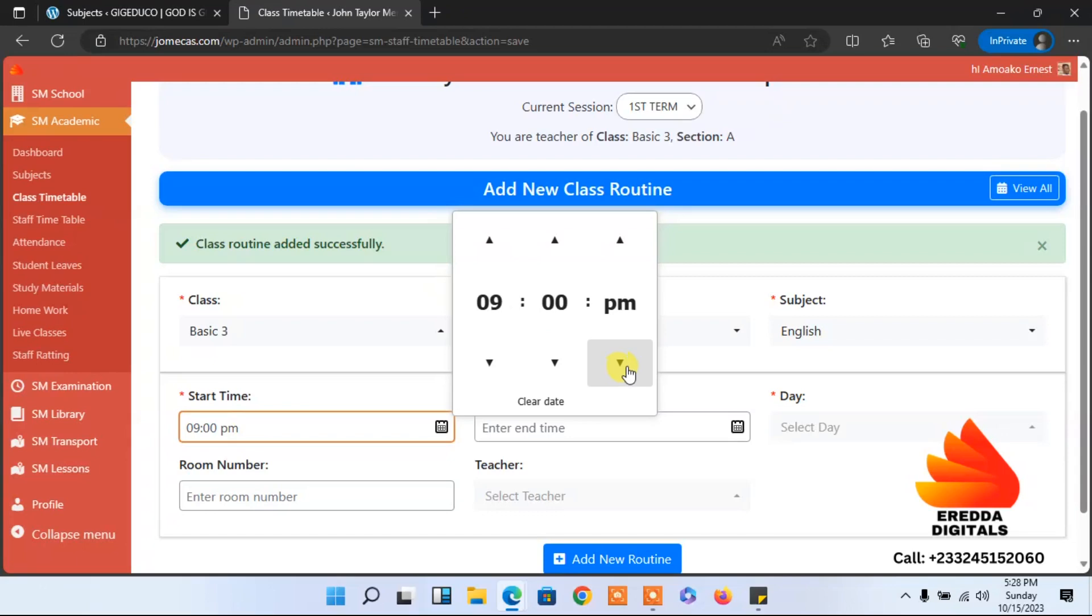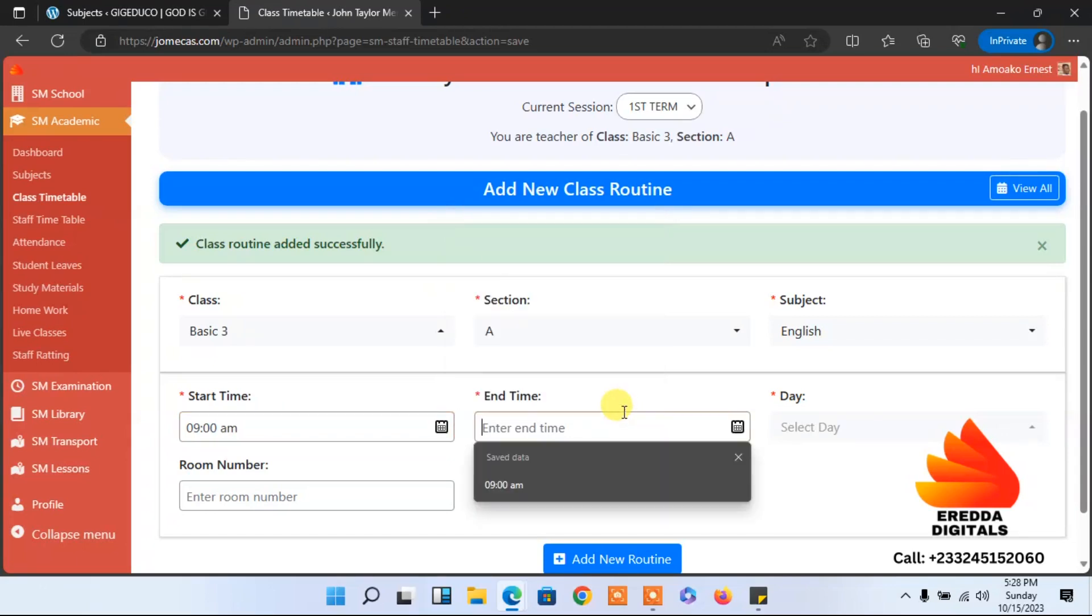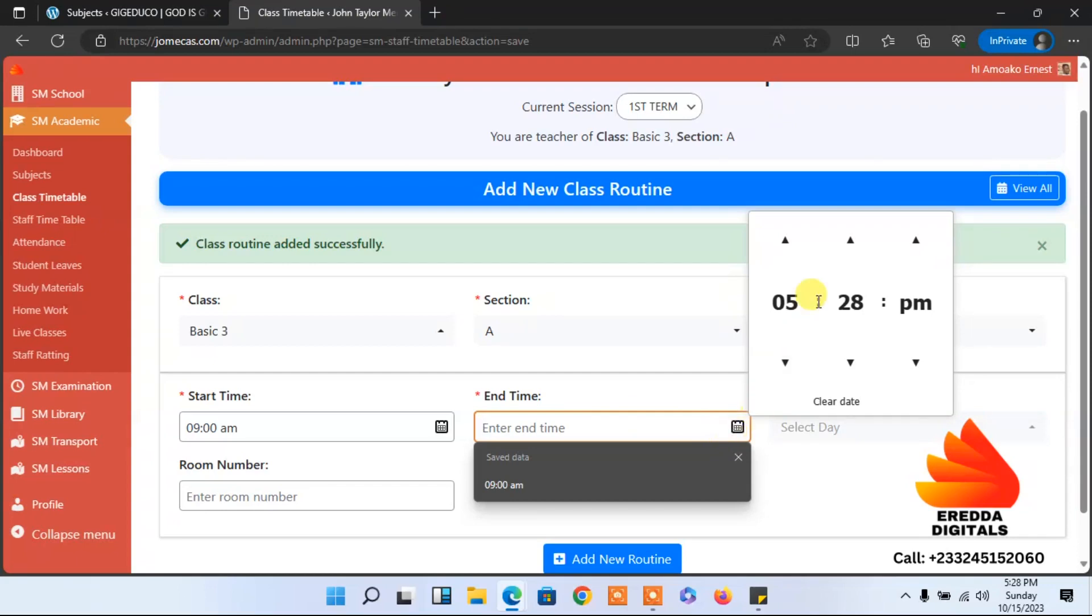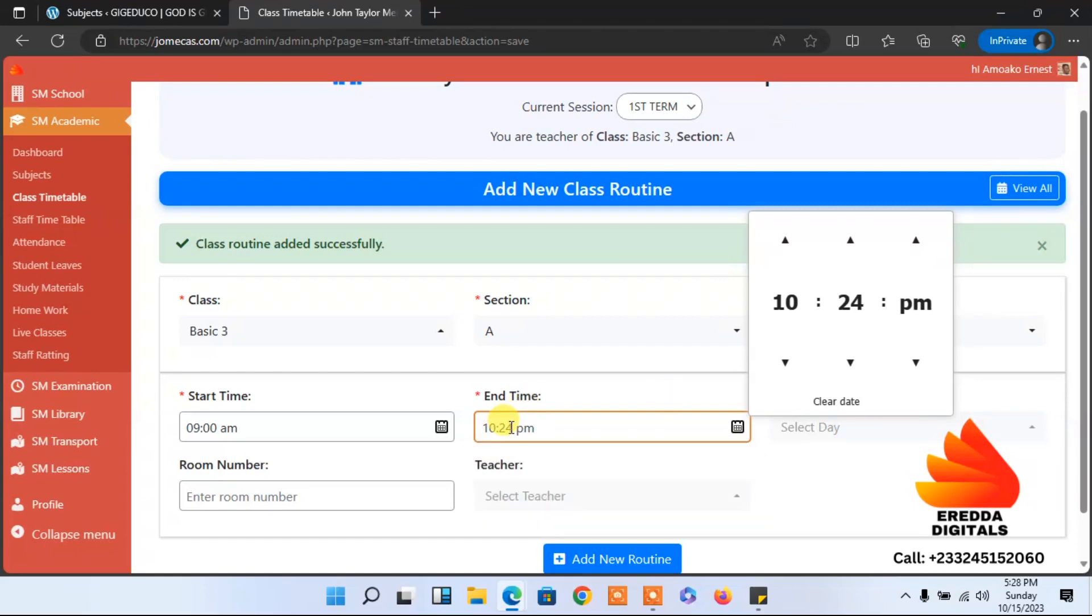So to what time? To ten. Ten o'clock. You can select here and make it zero zero.